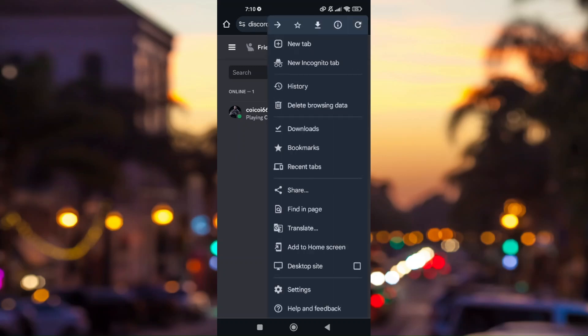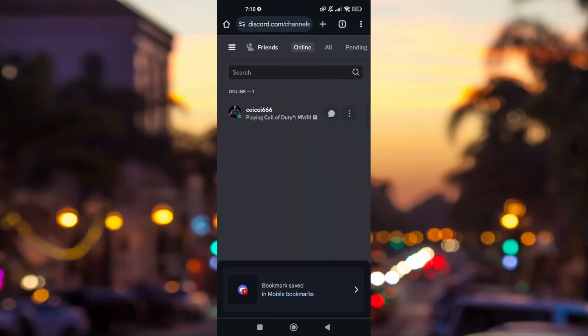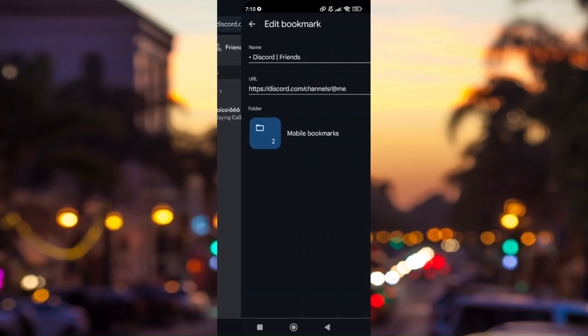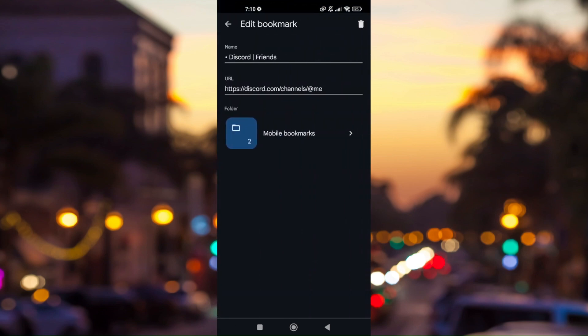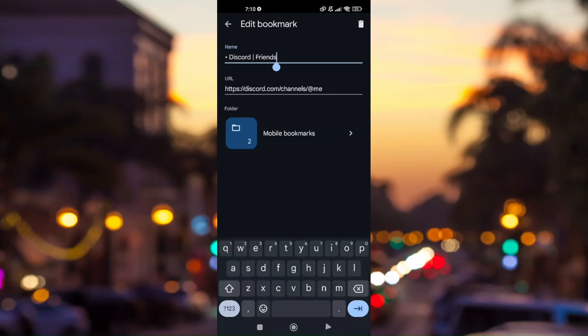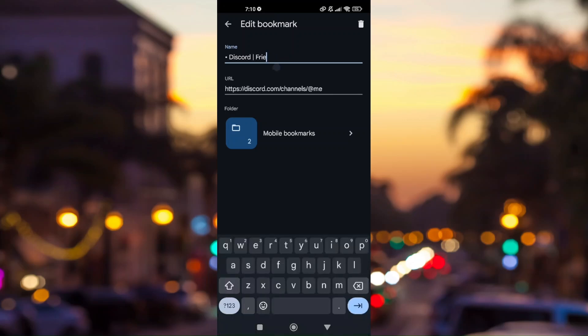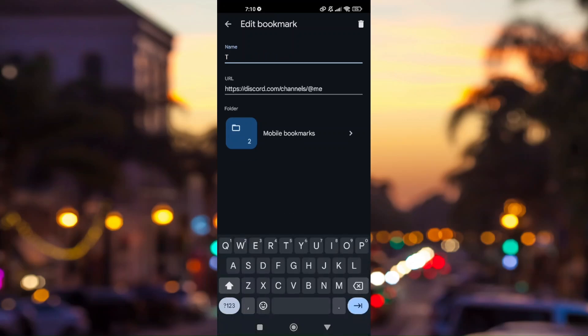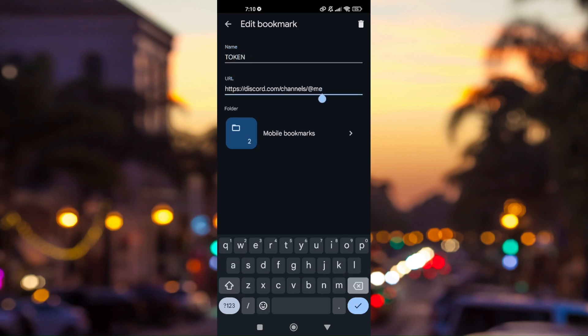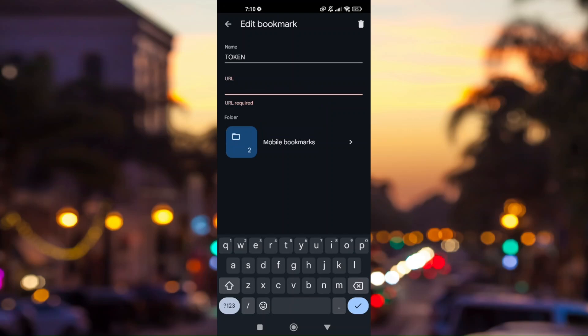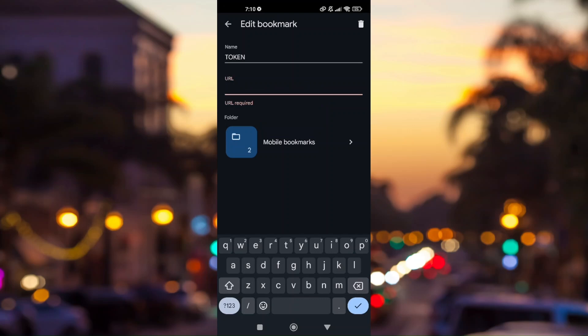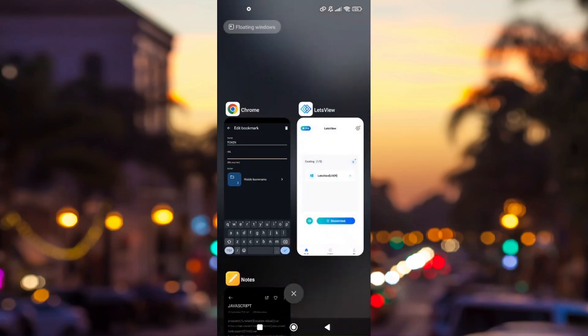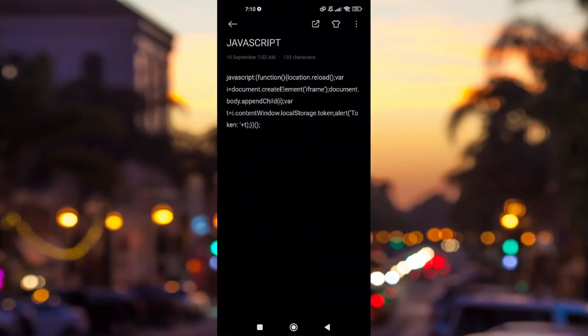Once everything is bookmarked, you have to change the name to token, then remove the URL and paste your JavaScript key from here. Now I'm going to give you some time to copy this script.